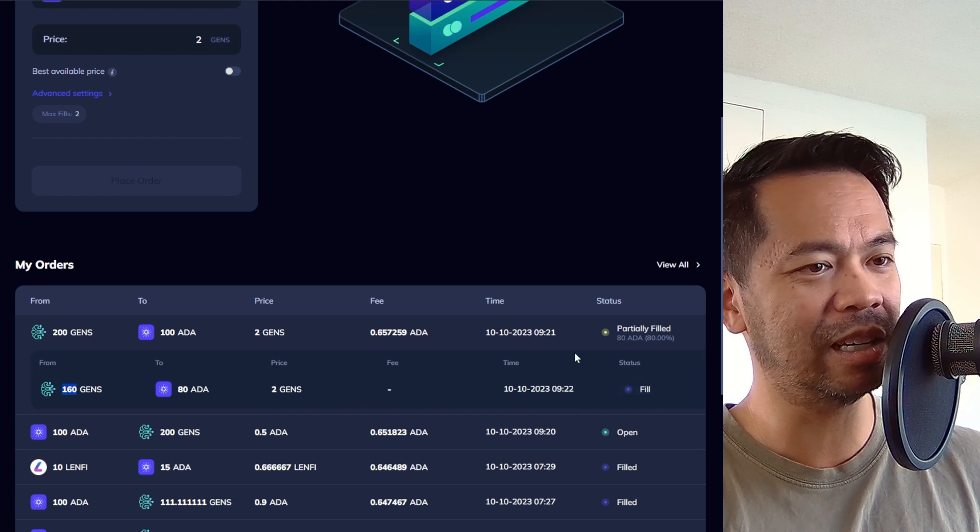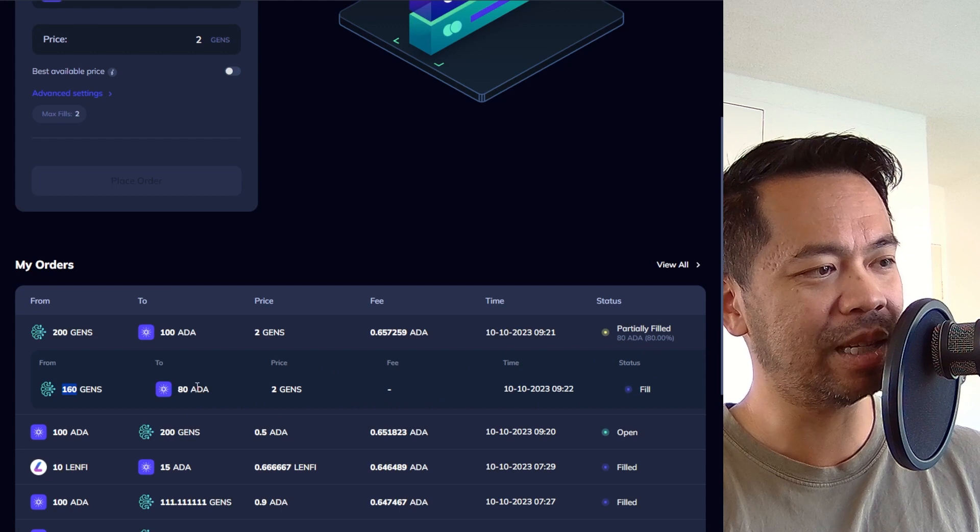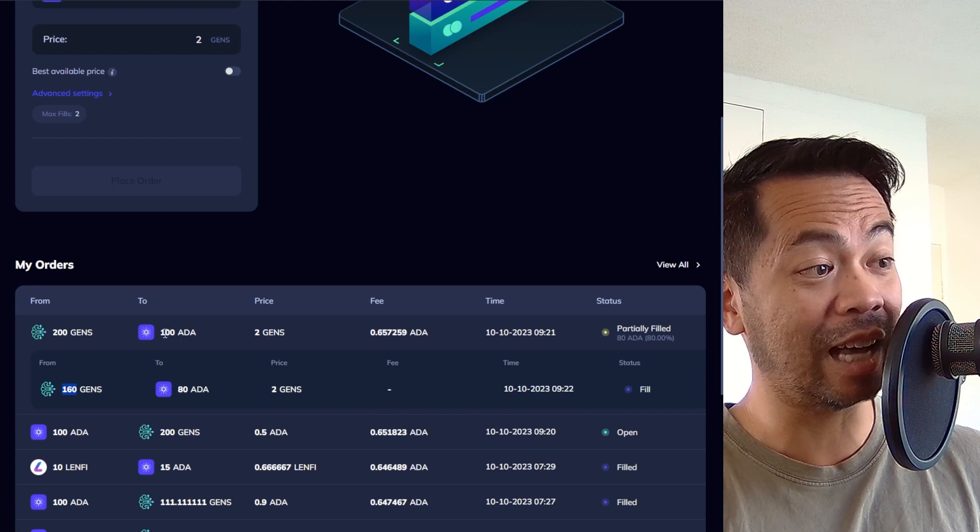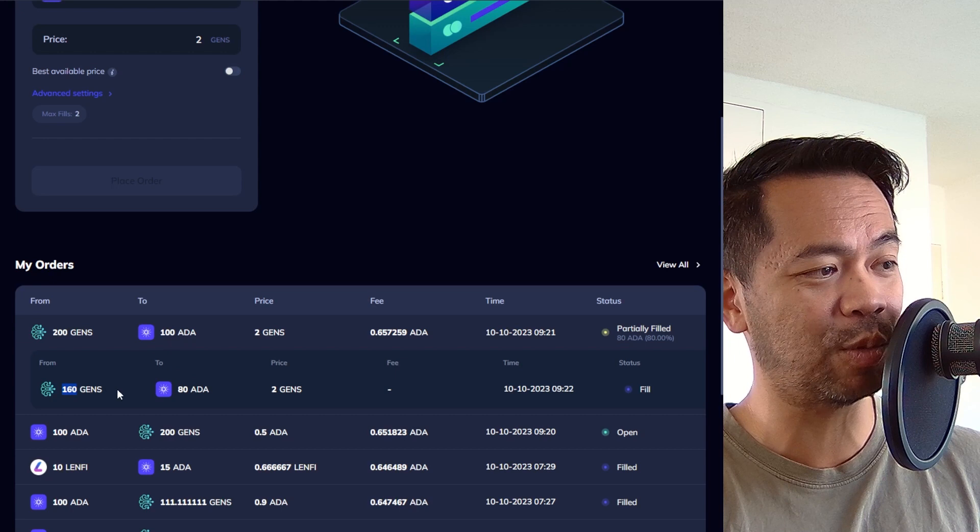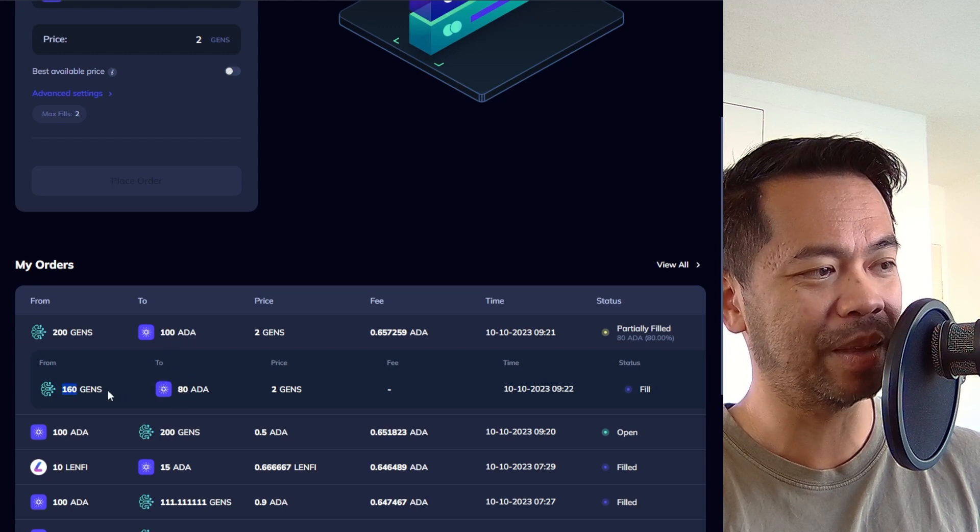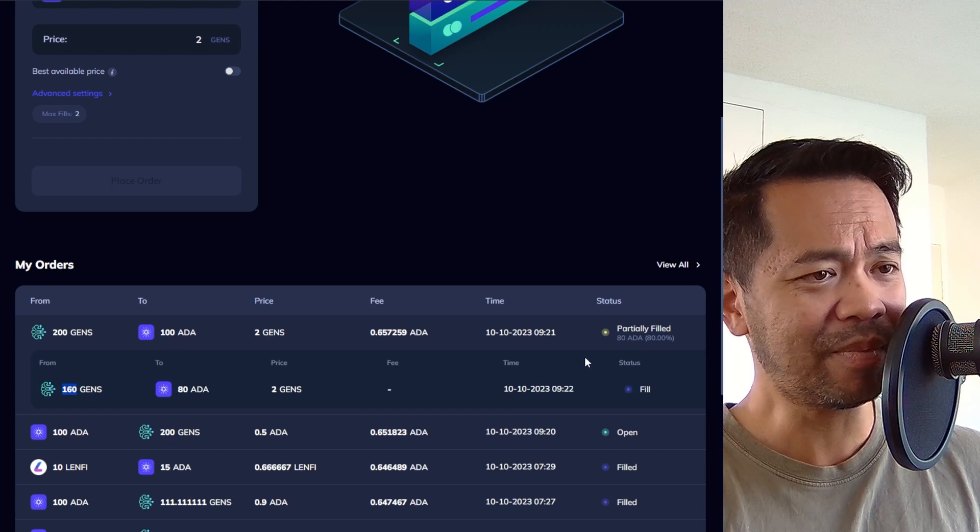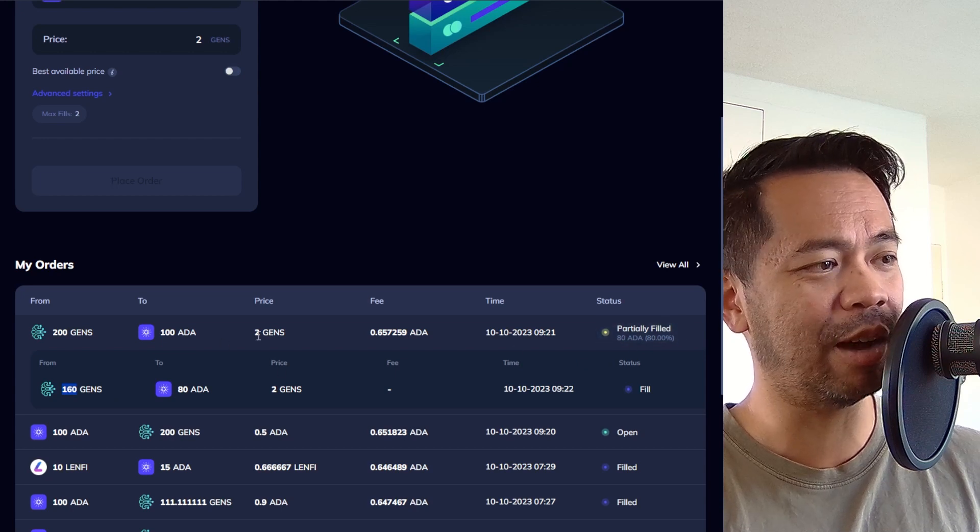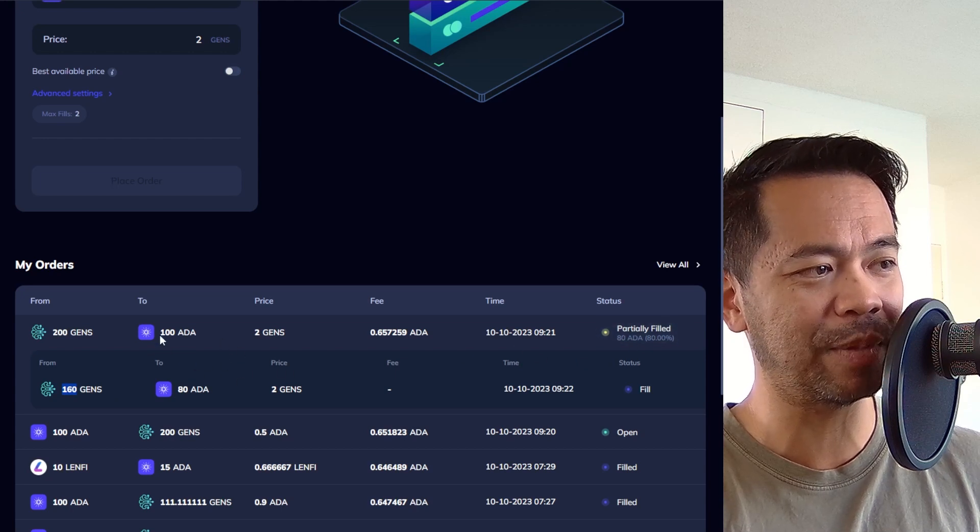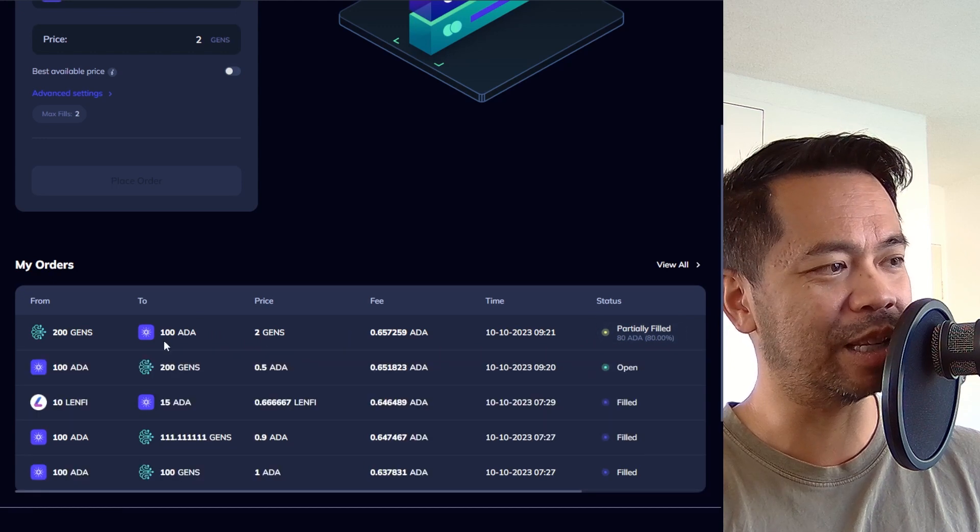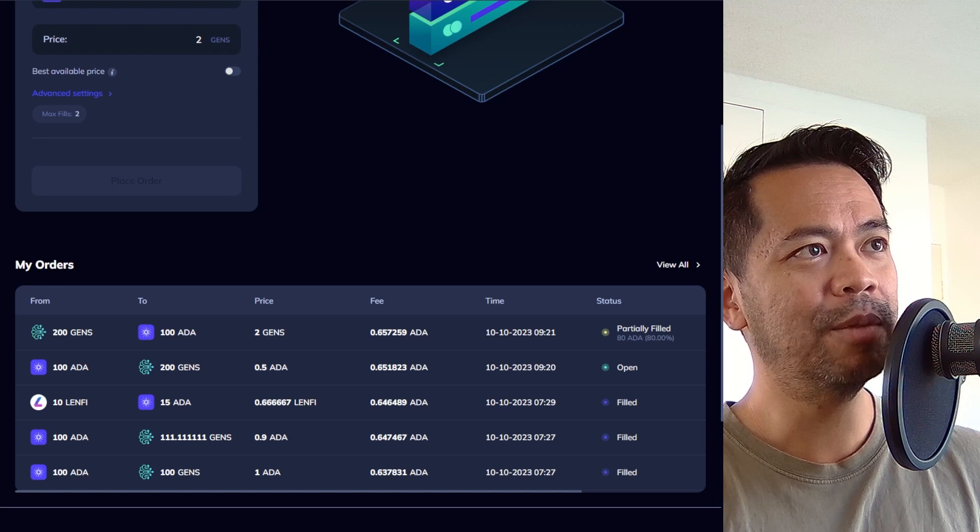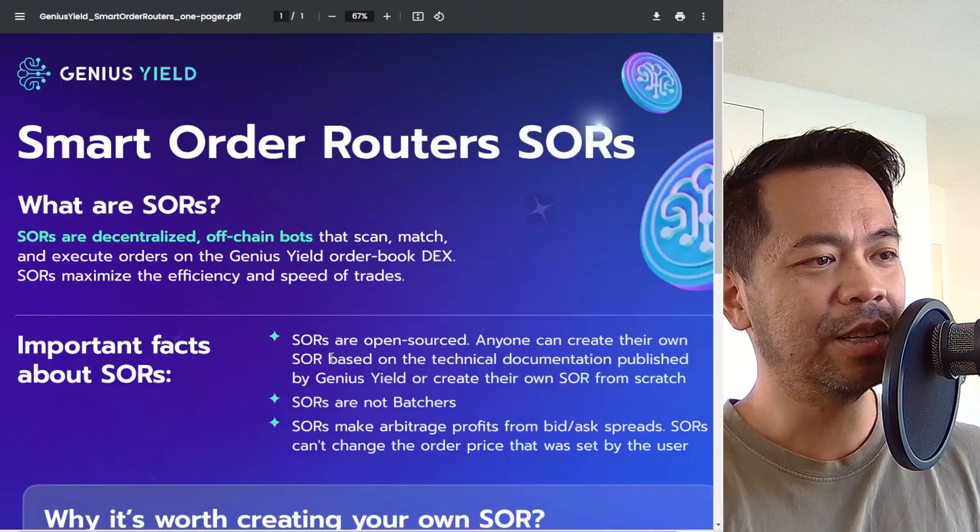I can watch this live as it happens now because here I've only asked, I asked for 100 ADA and this one here has only got 80 ADA's worth of GENS. It's only partially filled. So now it's looking for another order to match that up. And it's looking for something around that exact price point. So that's really cool. It's really good to see that happen in the background there. But back to my one page document here.